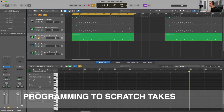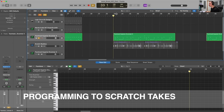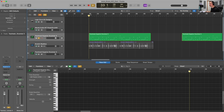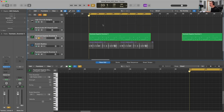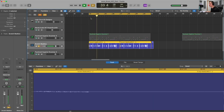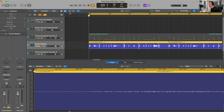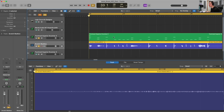Moving deeper into programming drums for a realistic sound, we can actually program along to a scratch take. A scratch take could be actual acoustic drums being recorded, beatboxing, tapping on a desk next to a microphone — anything to get a human performance of a rhythm that we can program our drums along to. In this case, I just quickly beatboxed into a microphone, and then I programmed the drums alongside this beatbox track.